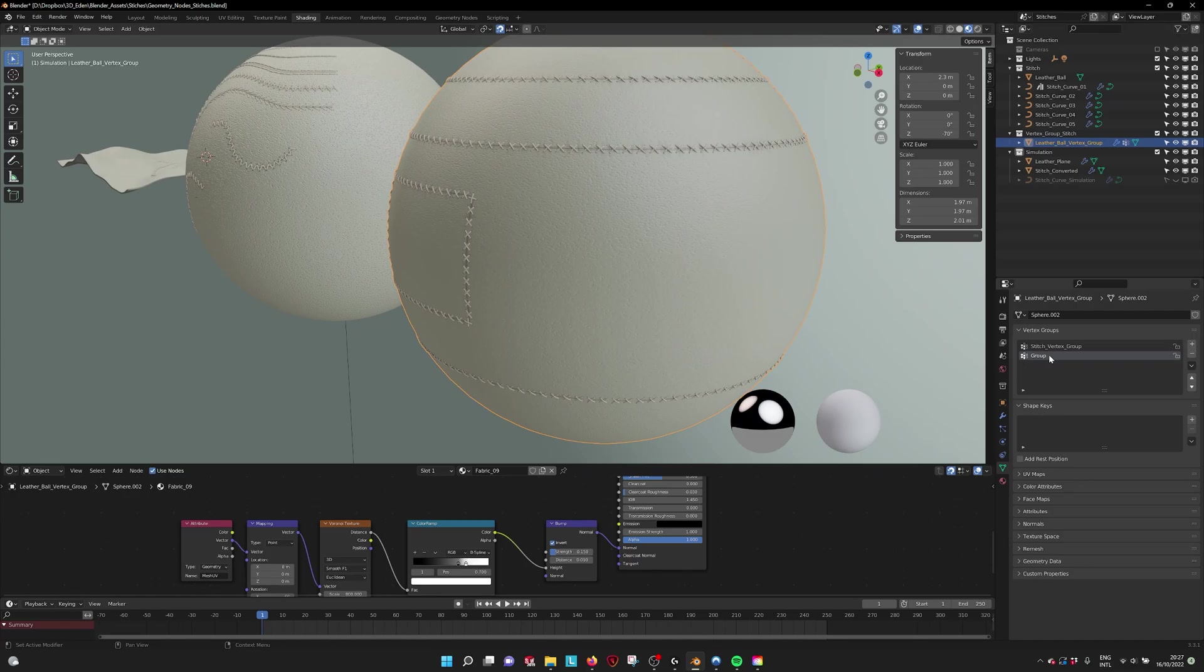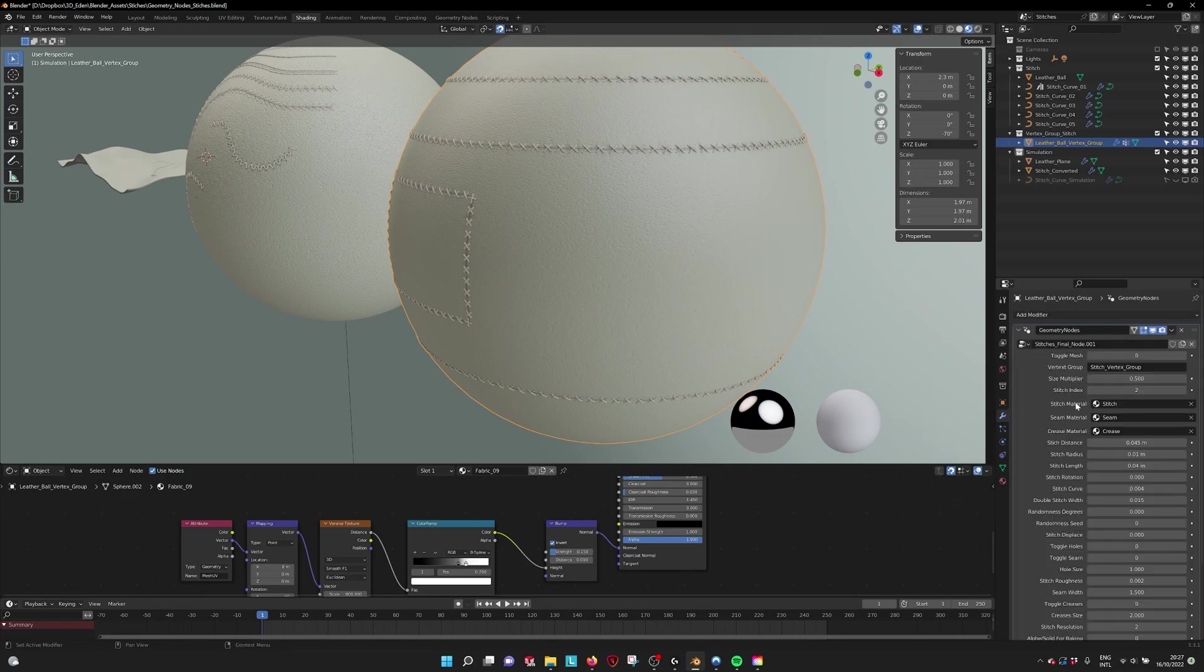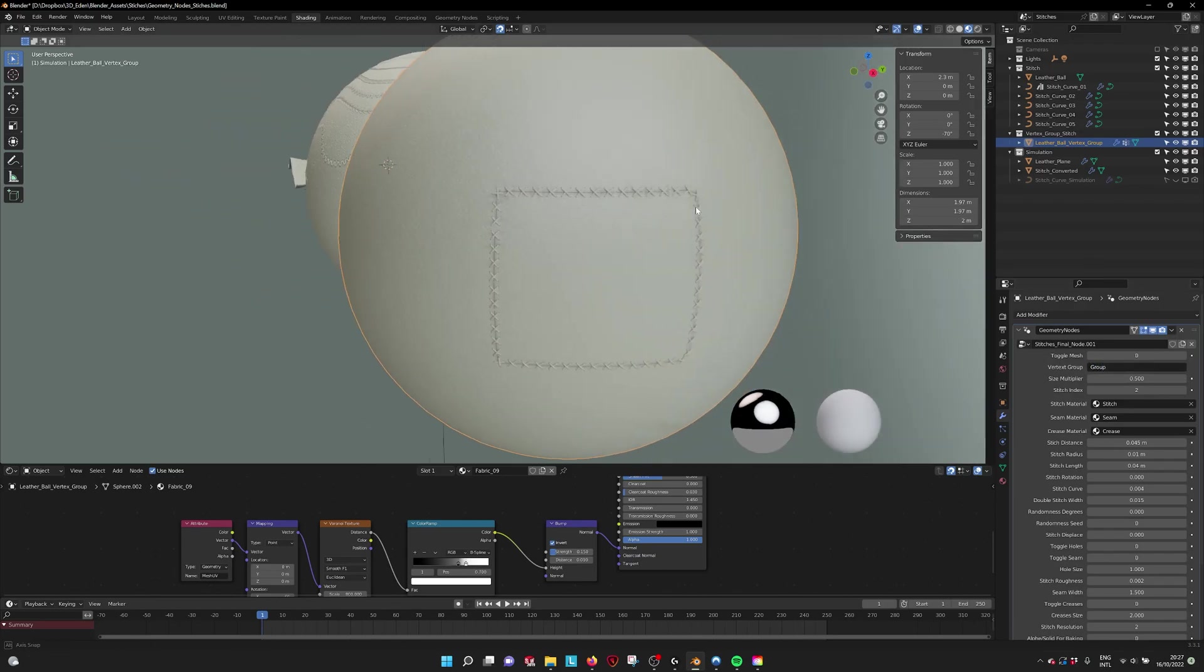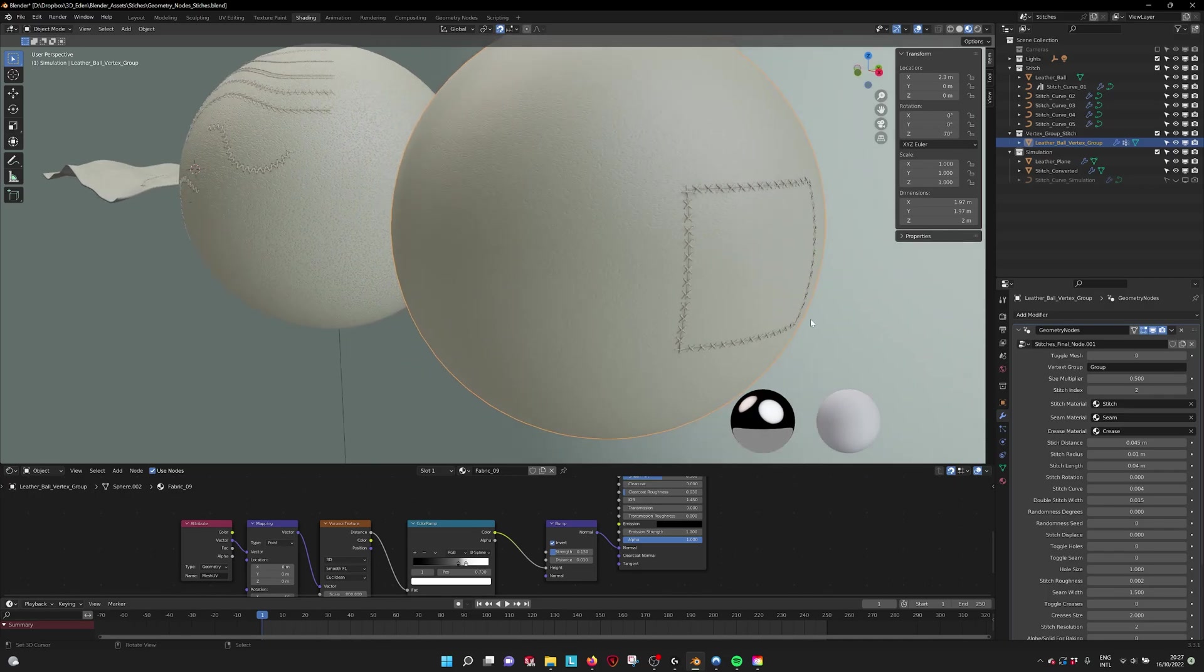Then we need to give this a name. It's not naming at the moment, but if we call this group, you see that it takes that vertex group.